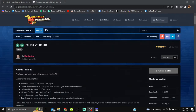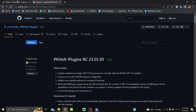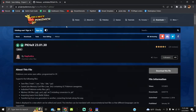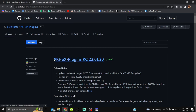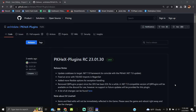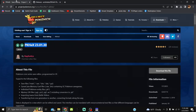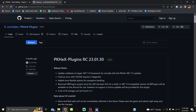Also keep in mind that PKHeX and the plugins do not update at the same time, so whenever you're updating you need to make sure they are the same version. For example, here we have PKHeX 230130 and PKHeX Plugins 230130 — matching version numbers show they are the same release.